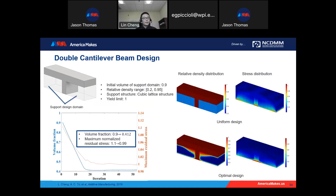We first use the double cantilever beam as one example. It has two support regions where we want to design the support structure. Before optimization with a uniform lattice structure, the stress is above 1.0 (specifically about 1.1). After optimization, the maximum residual stress is reduced below 1.0, meaning it can be successfully printed. The material distribution in the support structure region after optimization gives tree structures that anchor everything to the substrate, with the maximum residual stress only observed between the solid part and the substrate.